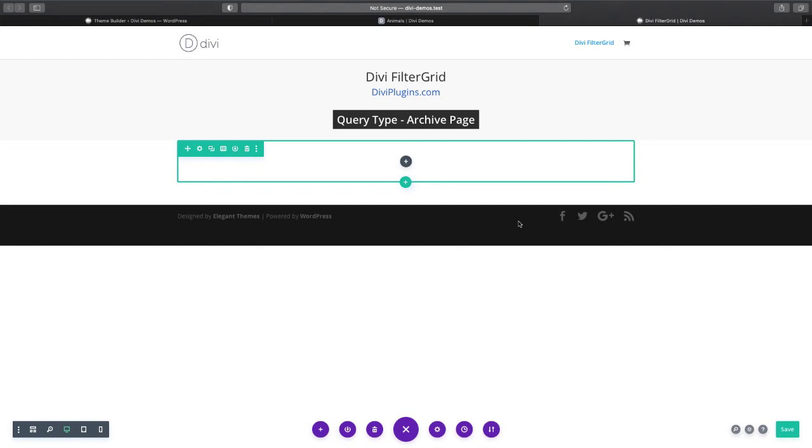In this video we're going to talk about the archive page query type which is available in the Divi FilterGrid plugin available at DiviPlugins.com.